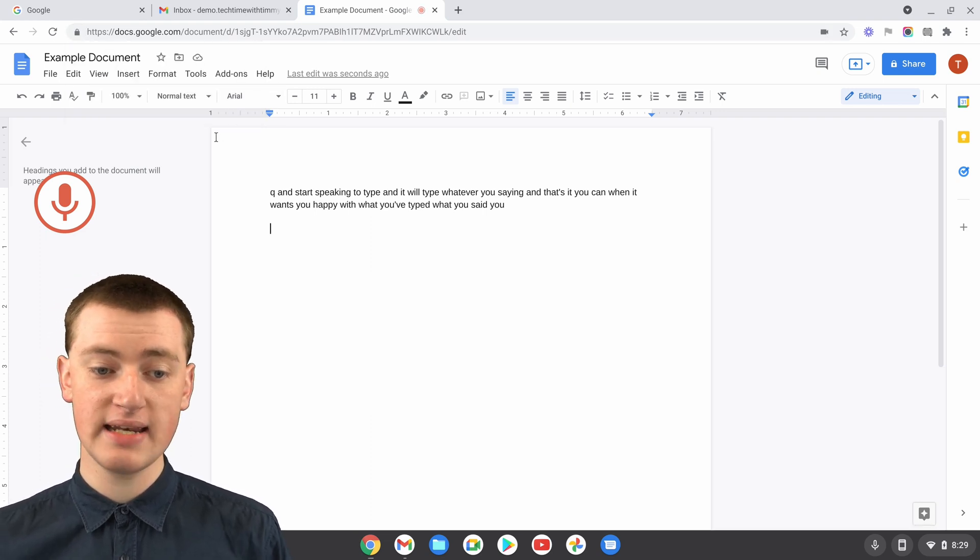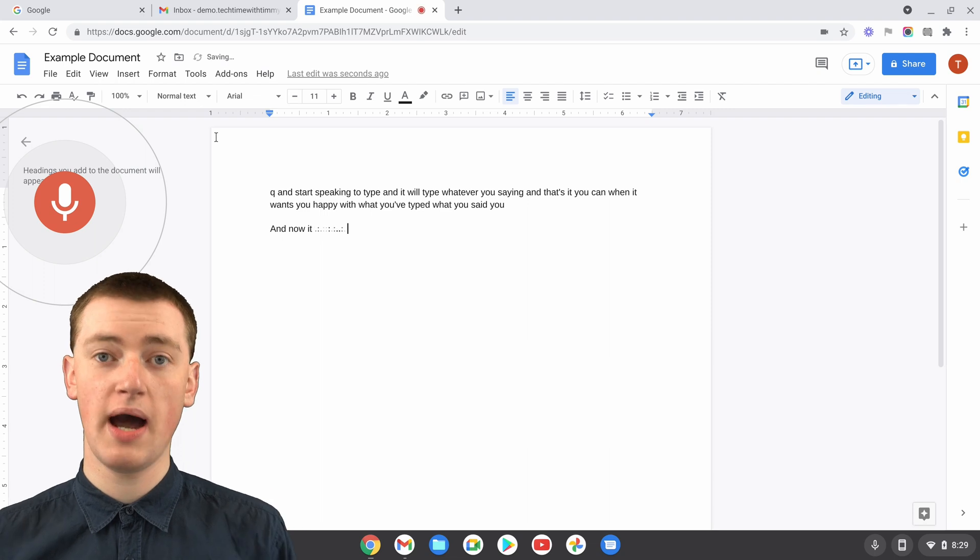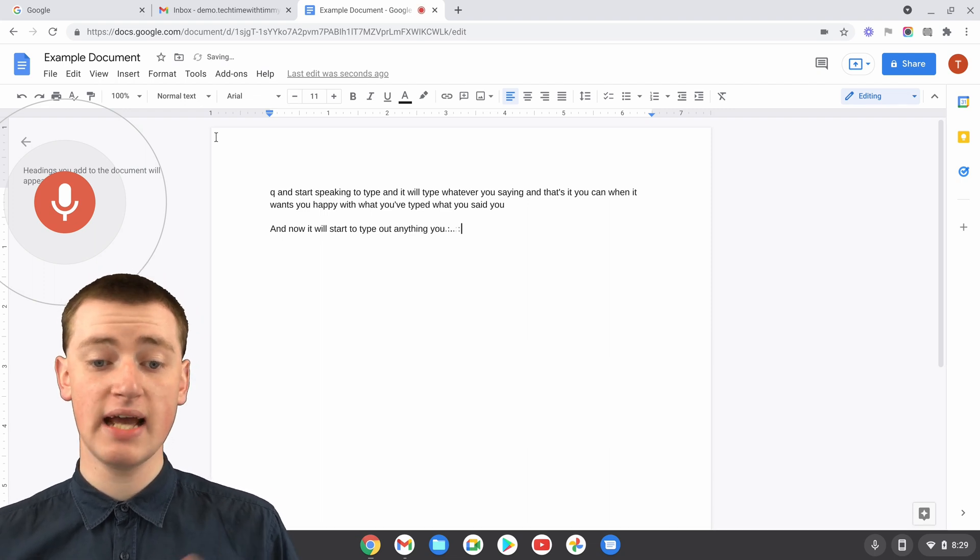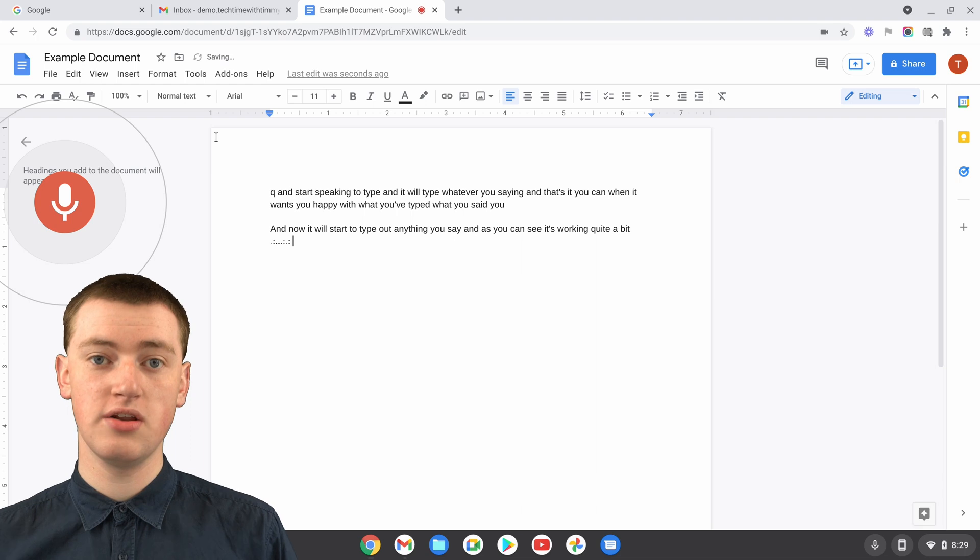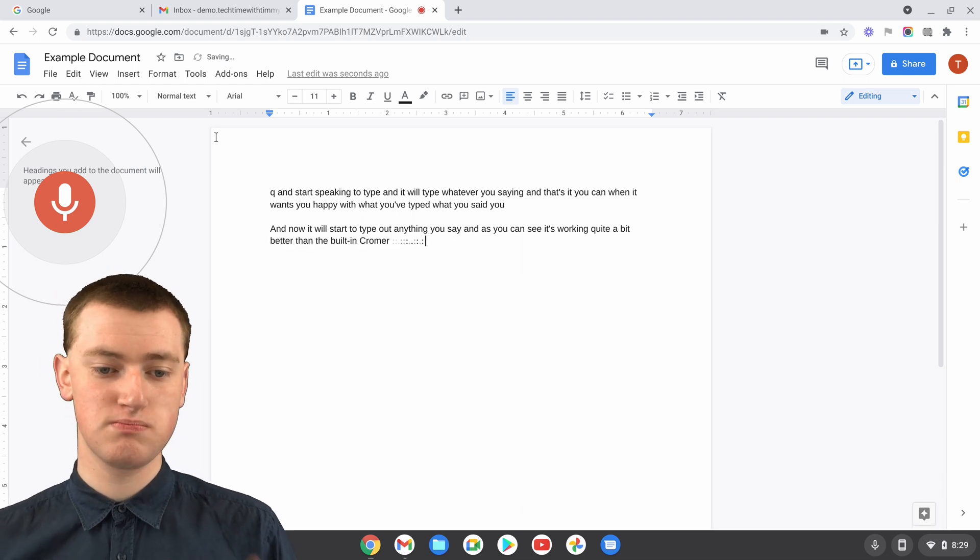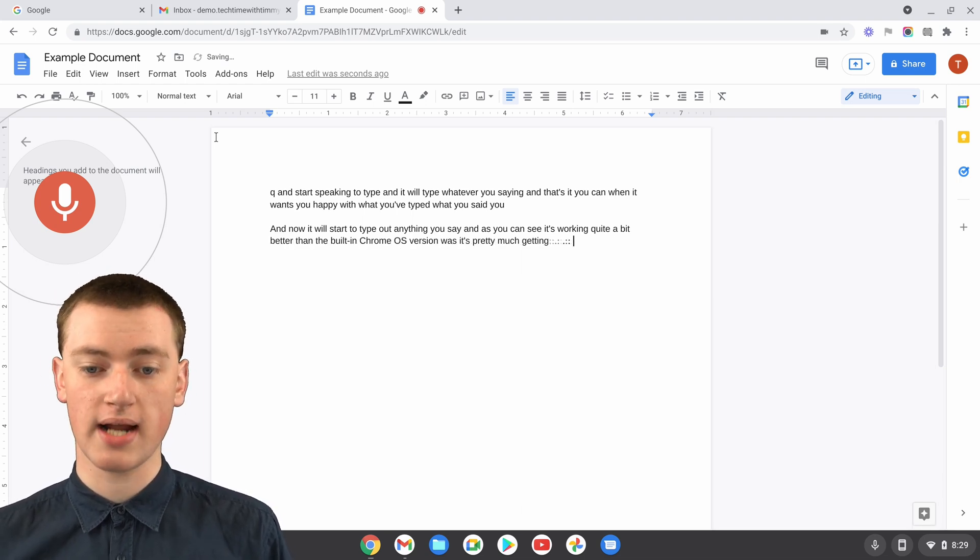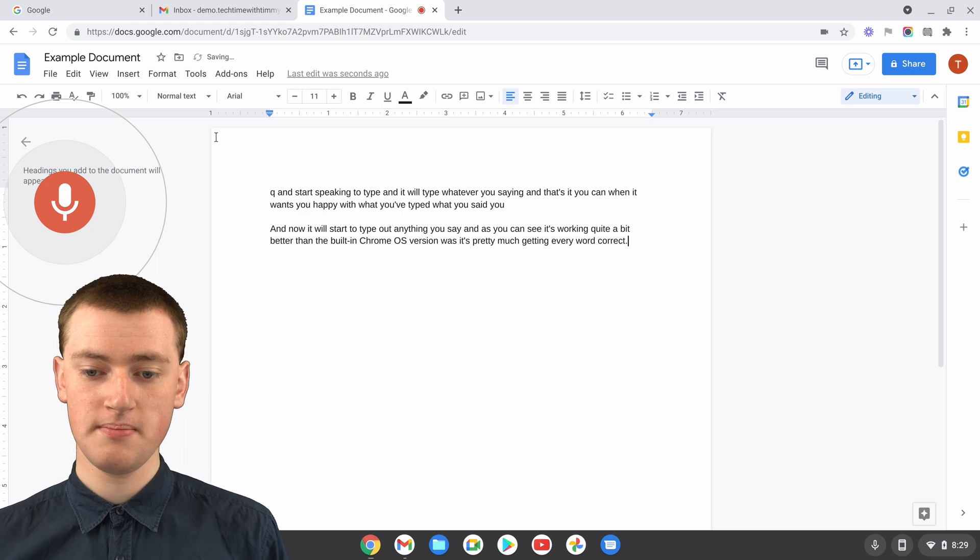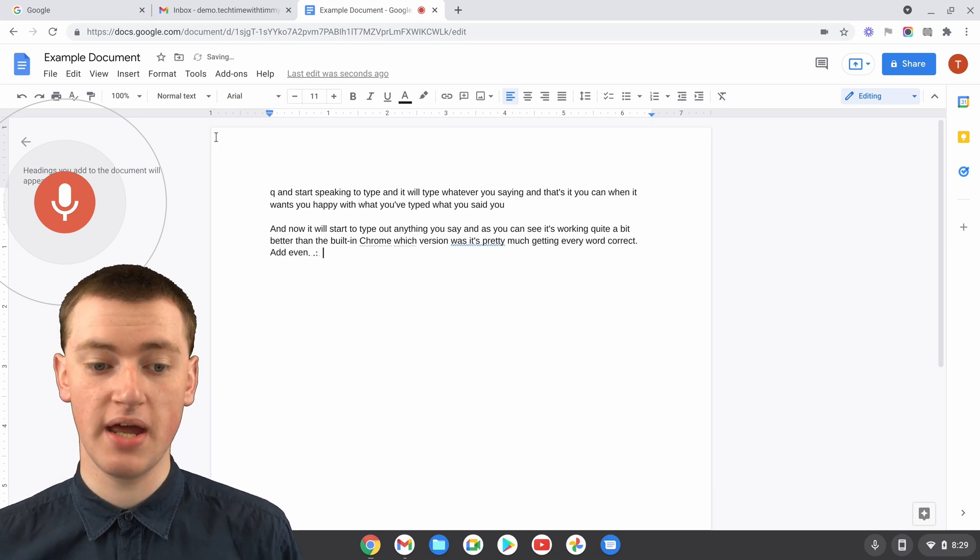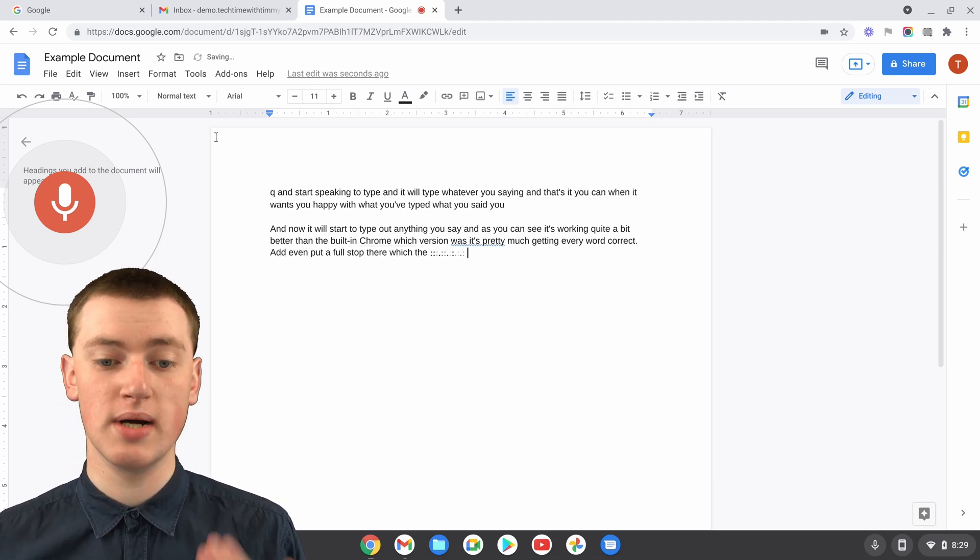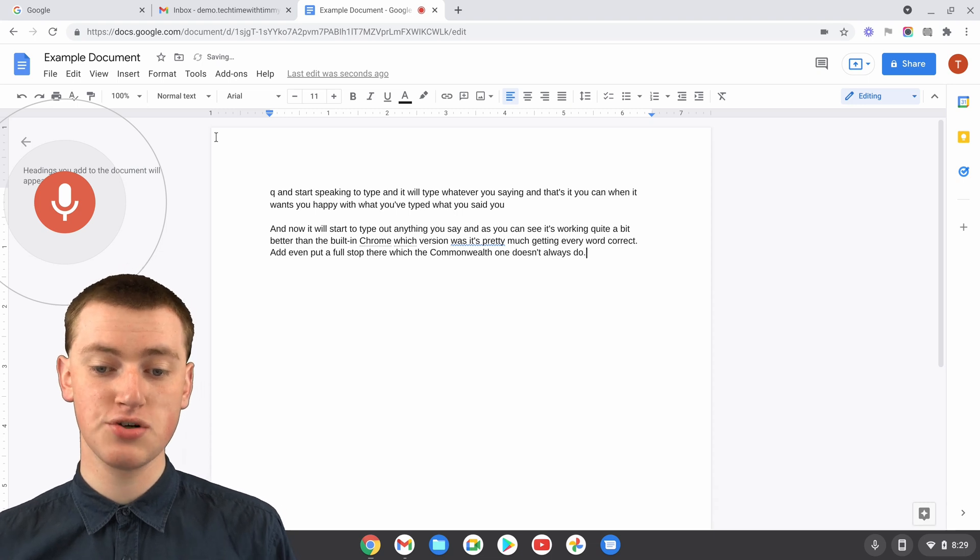And now it will start to type out anything you say. And as you can see, it's working quite a bit better than the built-in Chrome OS version was. It's pretty much getting every word correct, full stop. And it even put a full stop there, which the Chrome OS one doesn't always do. Full stop, enter.